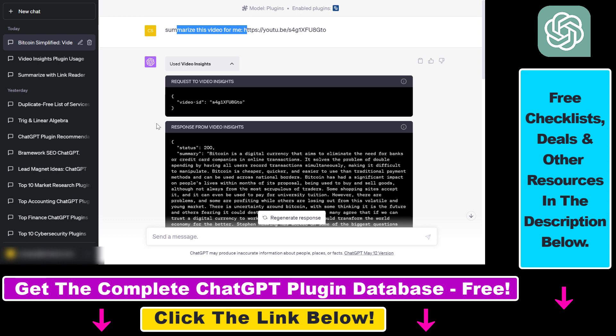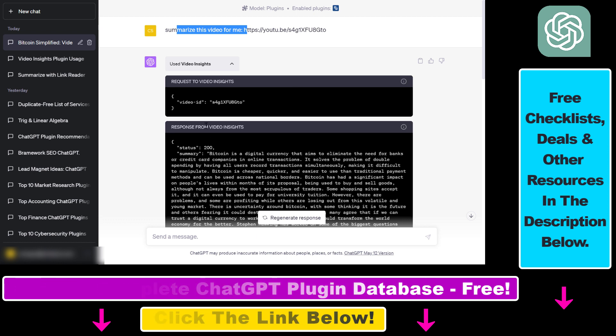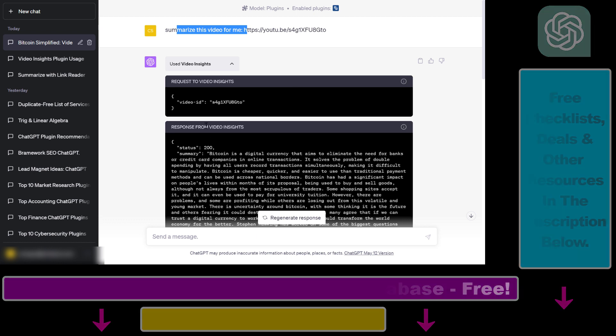If you want to learn more about other ChatGPT plugins, make sure to check out my YouTube channel playlist, or if you want to get the full database of all currently available ChatGPT plugins, you can check out the link in the description below.